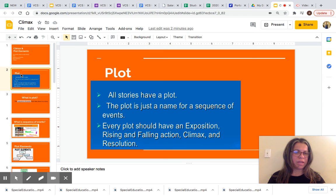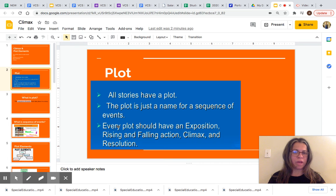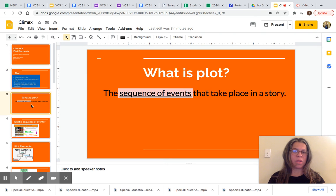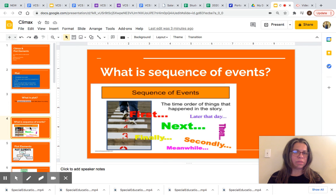We will first take a look at plot. All stories have a plot. The plot is just a name for a sequence of events. Every plot should have an exposition, rising and falling action, climax, and resolution. Plot is the sequence of events that take place in a story. The sequence of events is the time order of things that happen in the story.